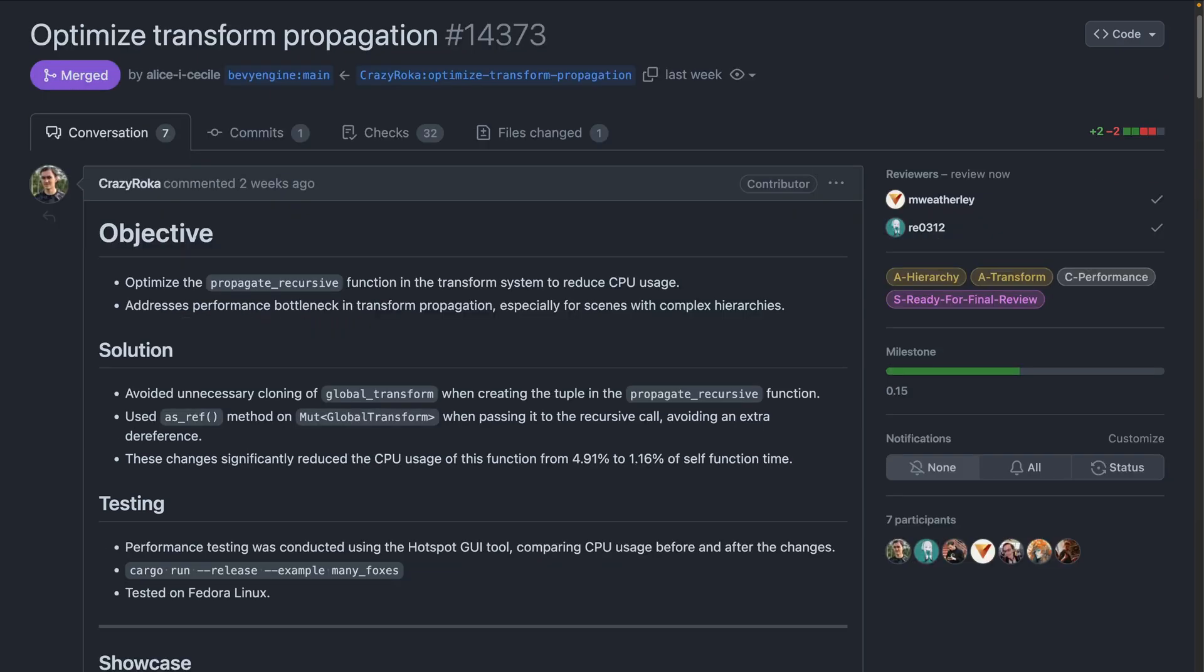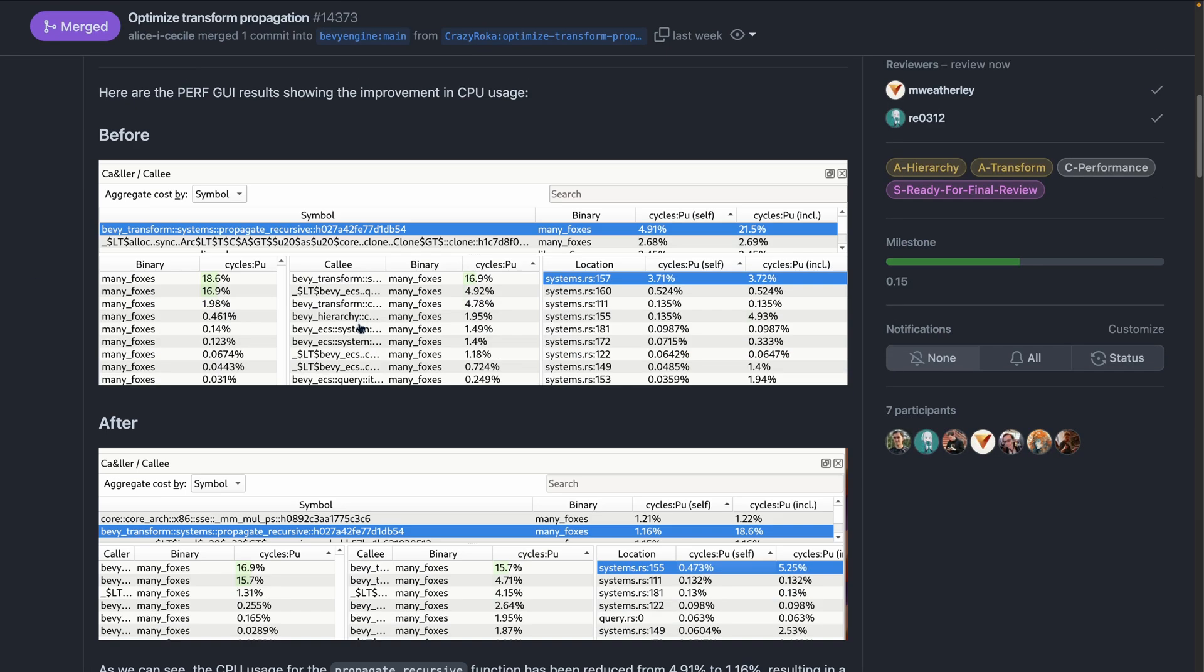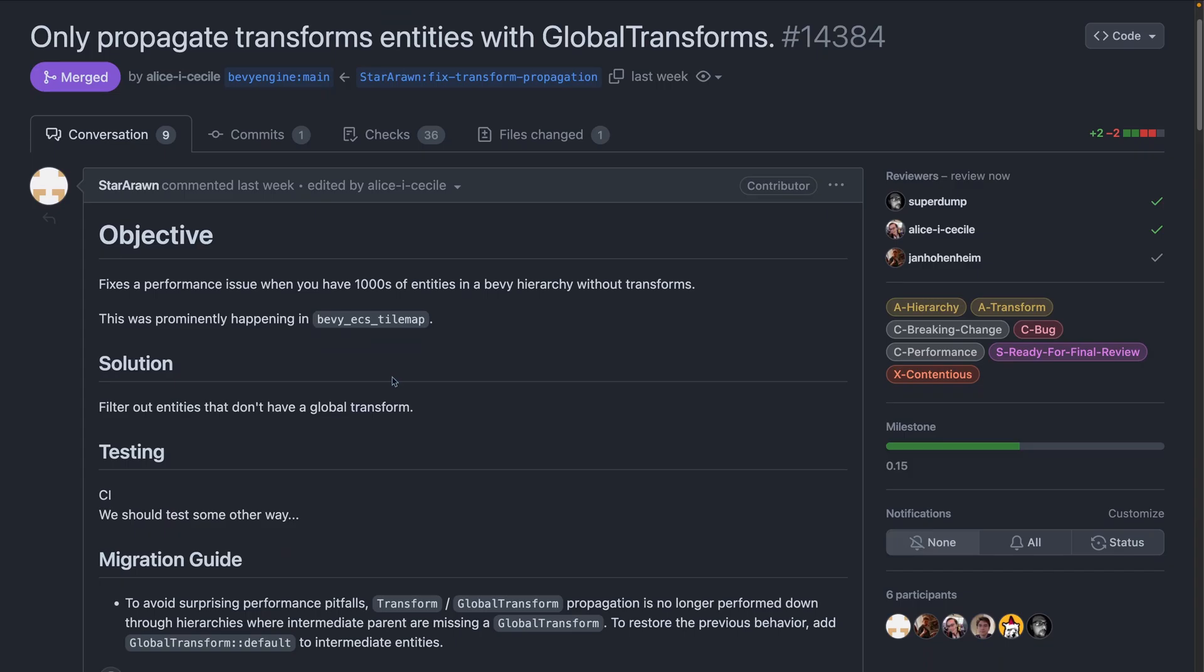And we got some transform propagation optimizations this week, both with measured work improvements, as you can see here, as well as a reduction in unnecessary work, as Bevy now filters out entities that don't have a global transform when propagating transform information.